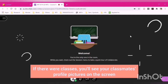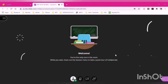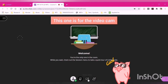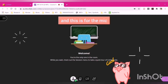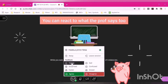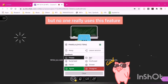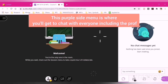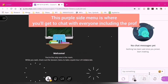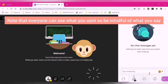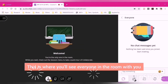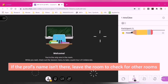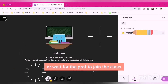If there were classes, you'd see your classmates' profile pictures on the screen. If you have any questions for the prof, press the raise hand button during class. There's also a button for your video cam and one for the mic. You can react to what the prof says too, but no one really uses this feature. This purple side menu is where you'll get to chat with everyone including the prof — note that everyone can see what you sent, so be mindful of what you say. This is where you'll see everyone in the room with you. If the prof's name isn't there, leave the room to check for other rooms or wait for the prof to join.